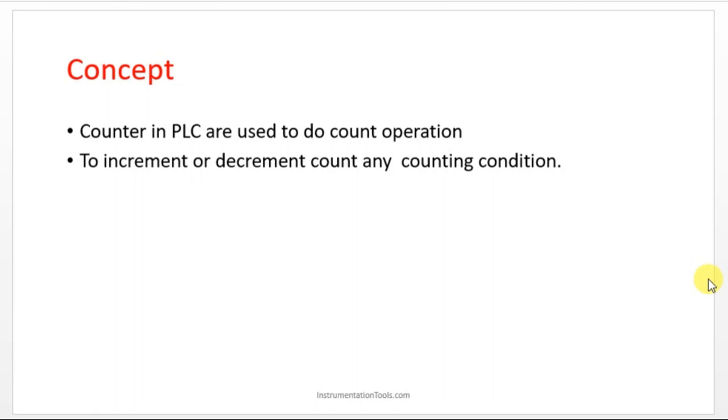It is used to increment or decrement any event. The best example I can tell is packaging. In the industry, maybe in the food industry or in some production industry, they want to count the number of components passed on the conveyor.